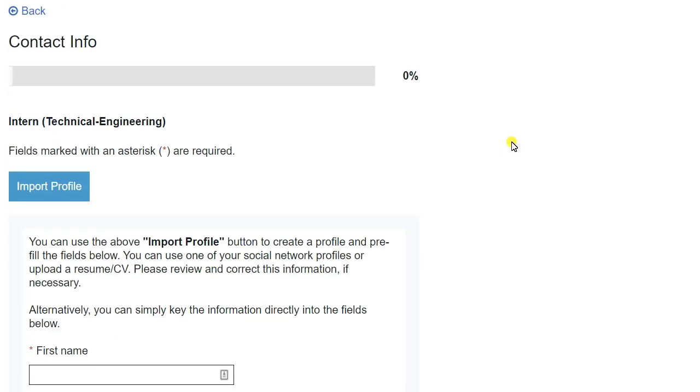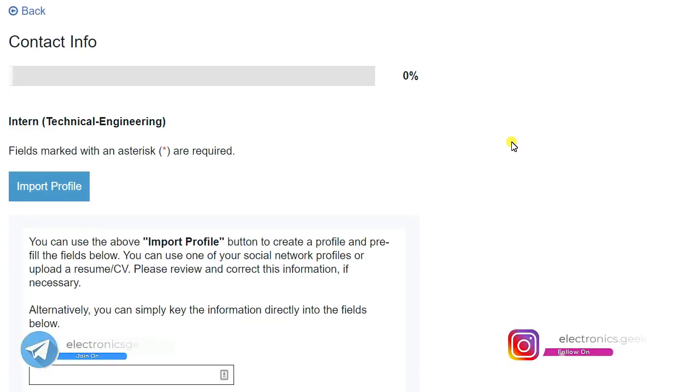So after this, you have to preview the application and upload your resume. That's it.